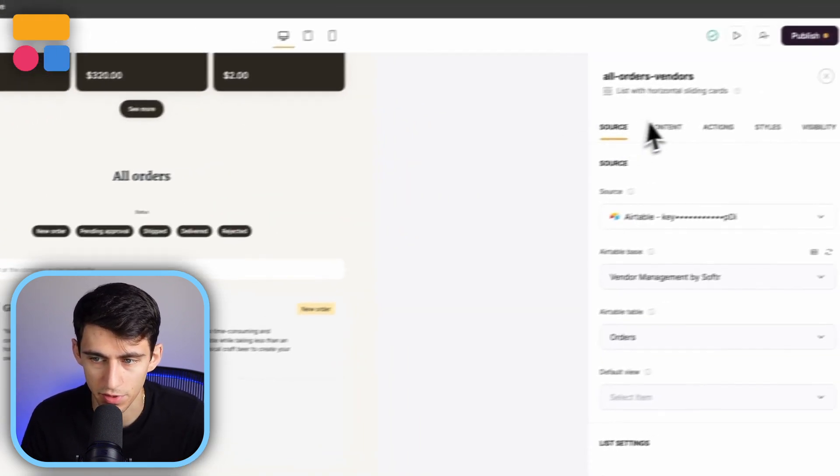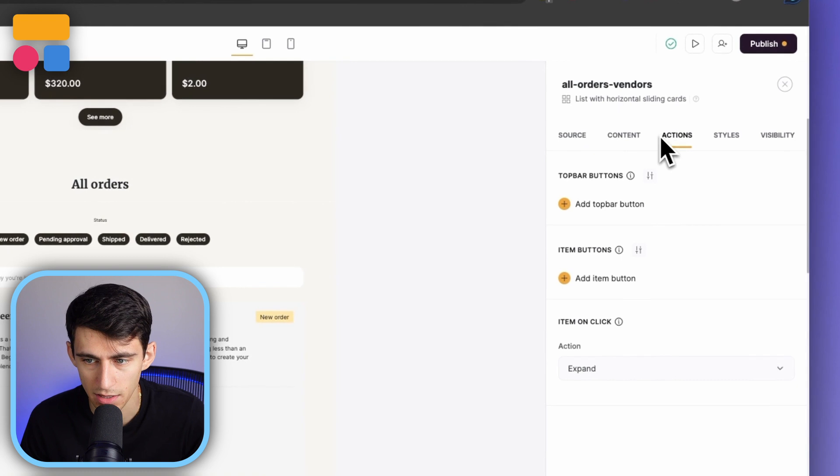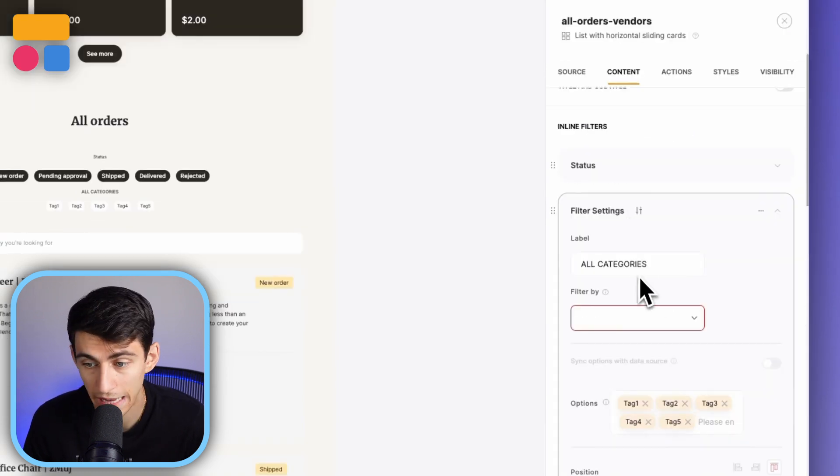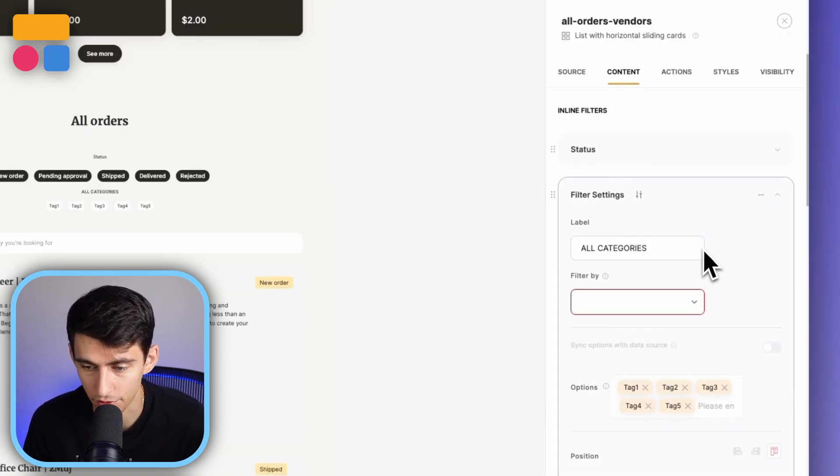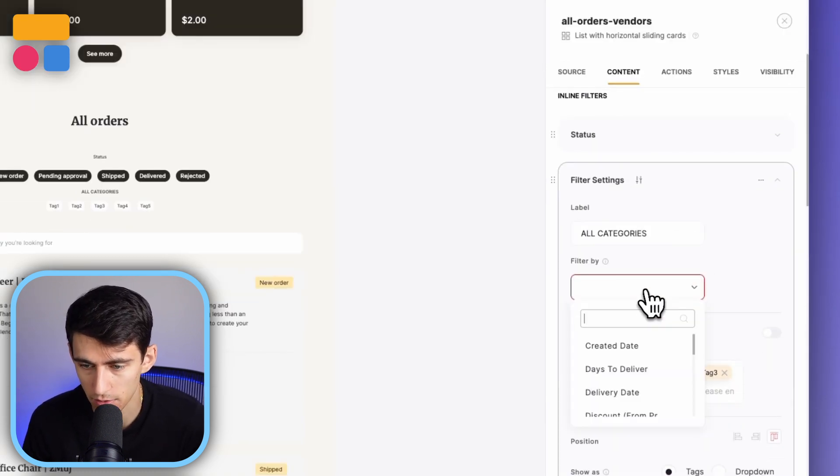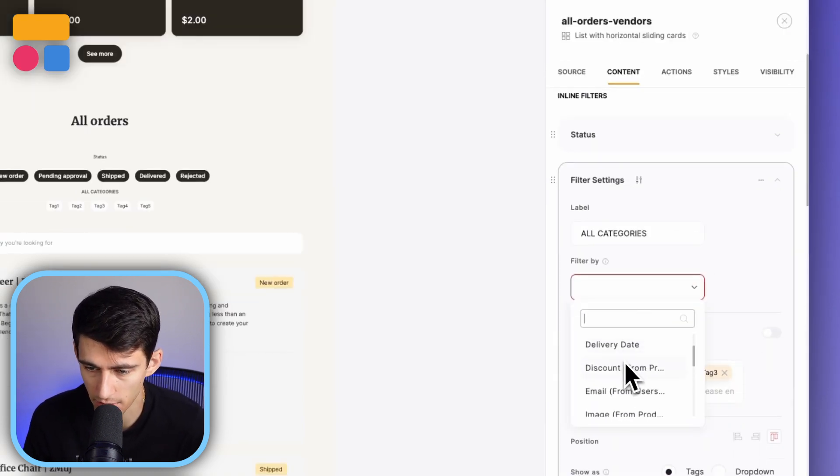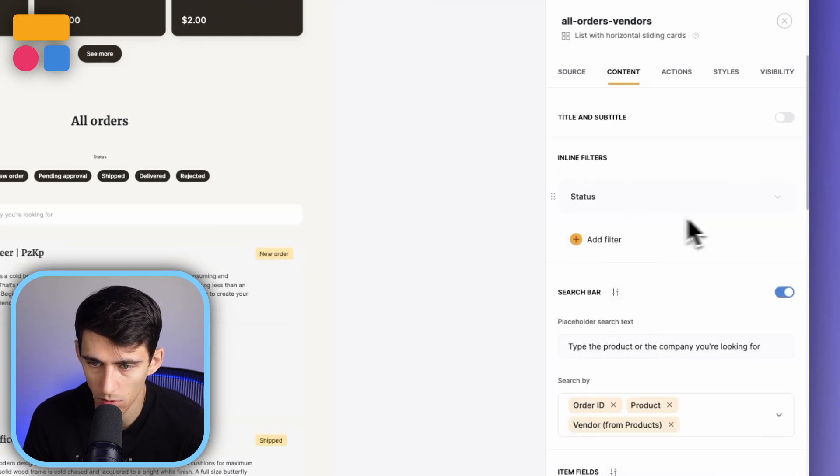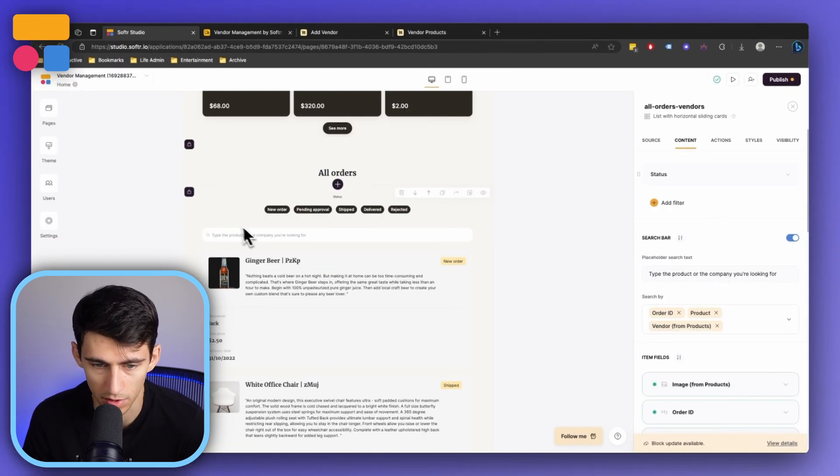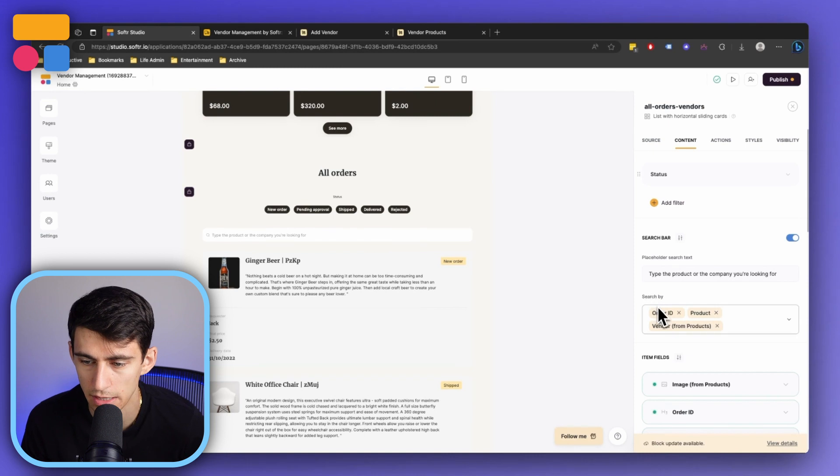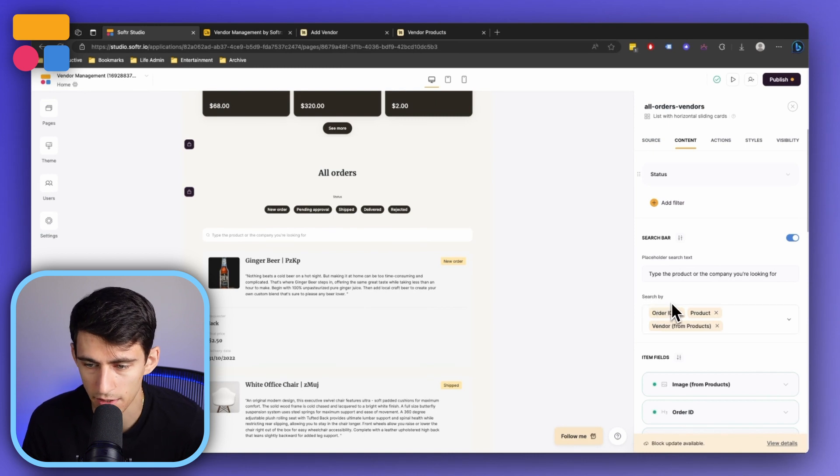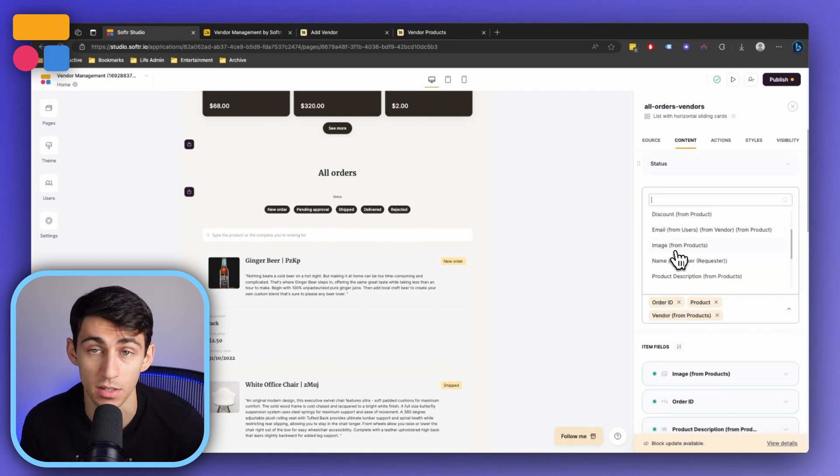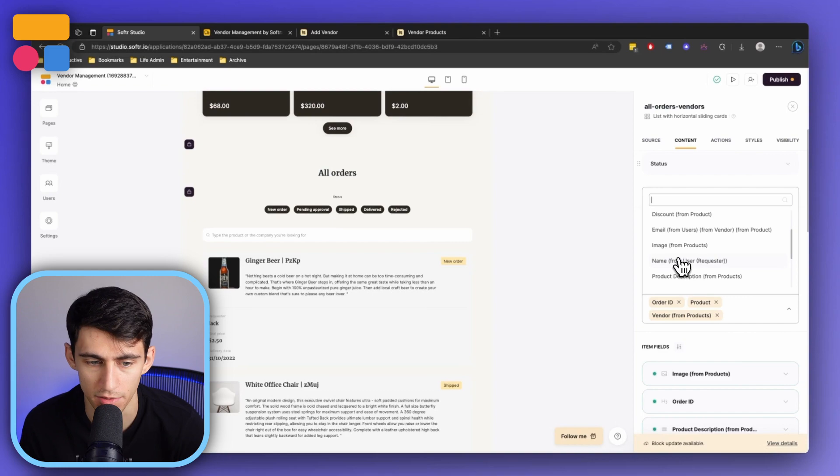But at the top if we wanted to, we could totally add any different filters that we'd want with the different options that you'd see here. Or you can change the search bar to not only look by product, but also the order ID, the vendor, or the name from the user requested as well if that makes sense for you. There's always a myriad of different options and ways that you can update your systems and utilize amazing templates that we have here at Softr.